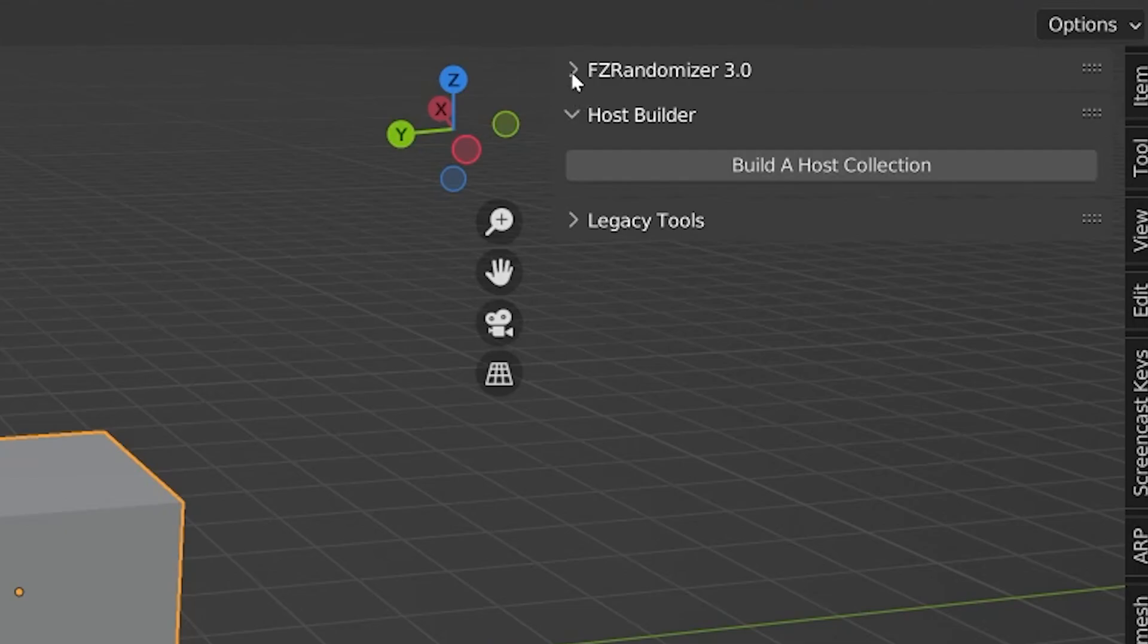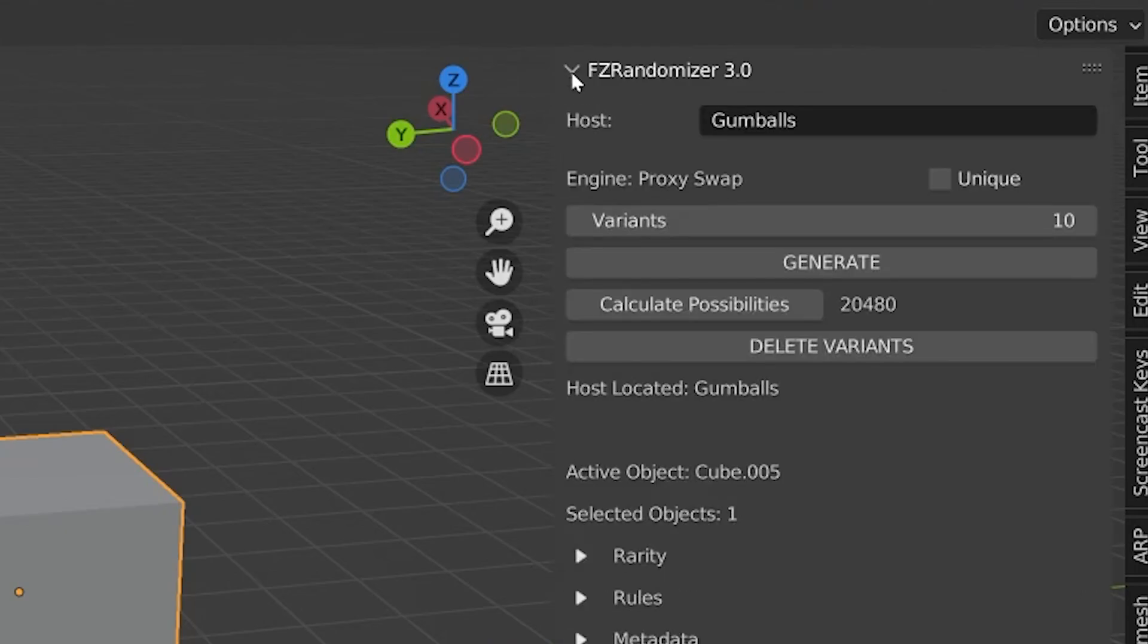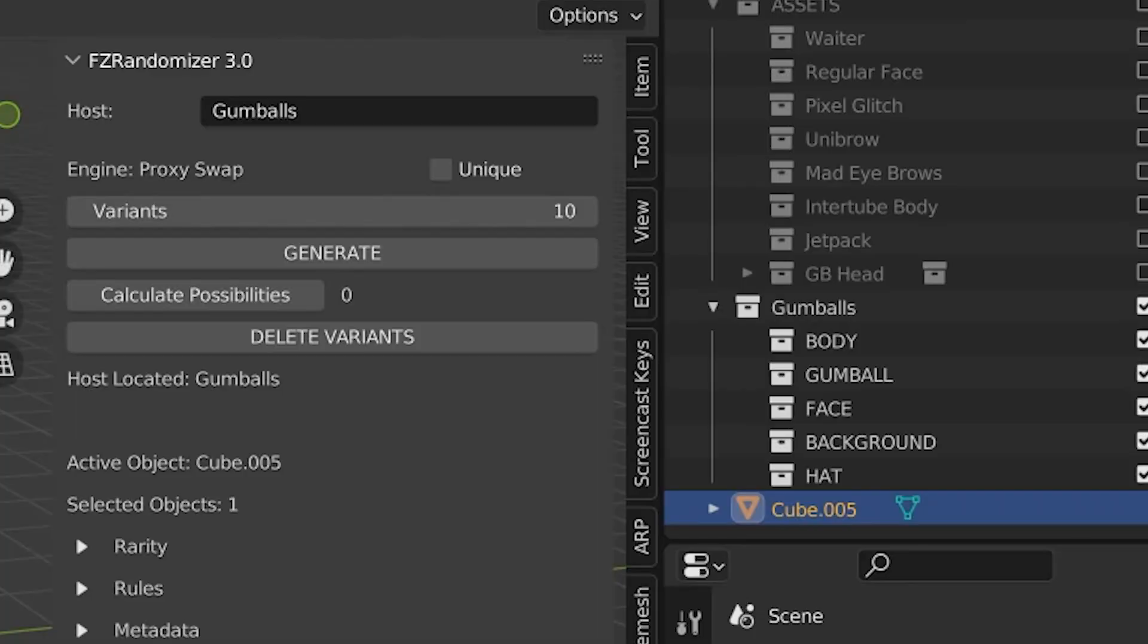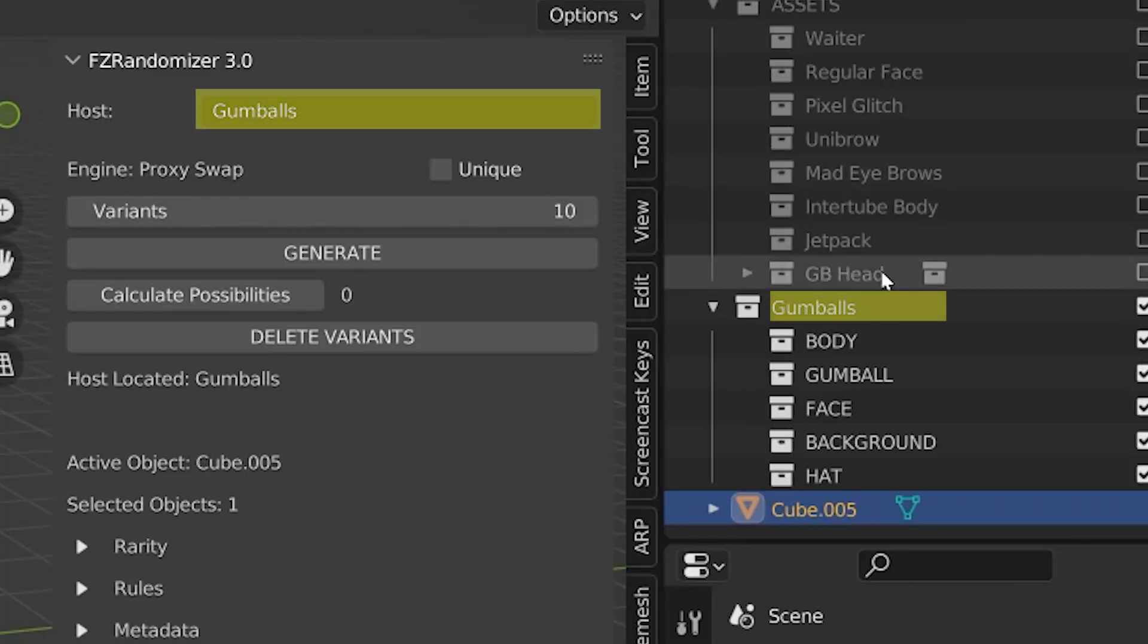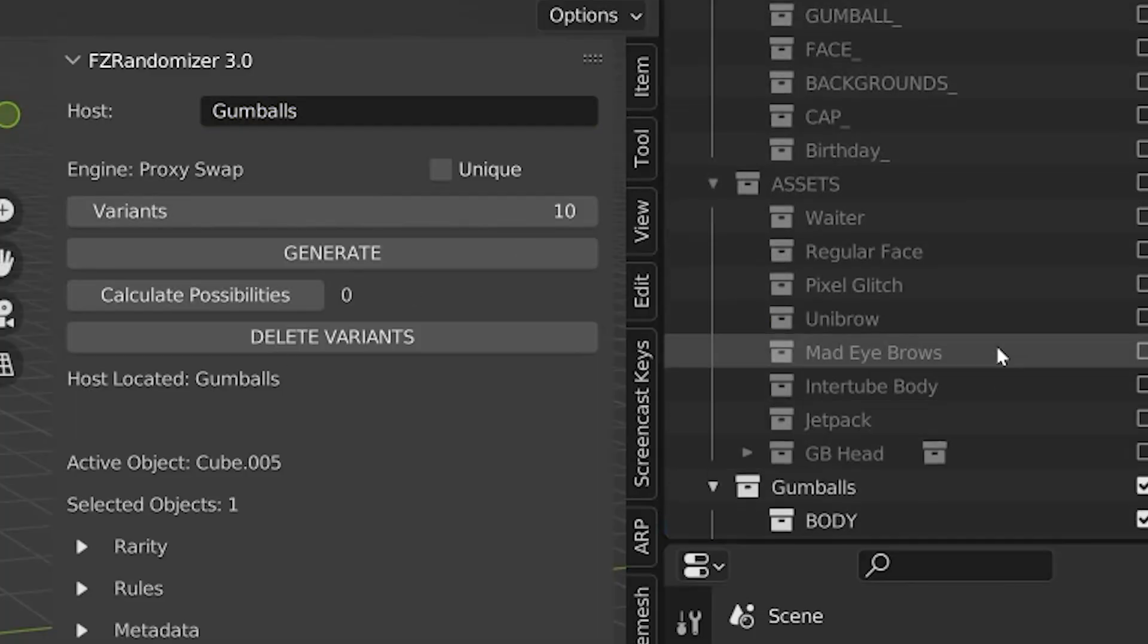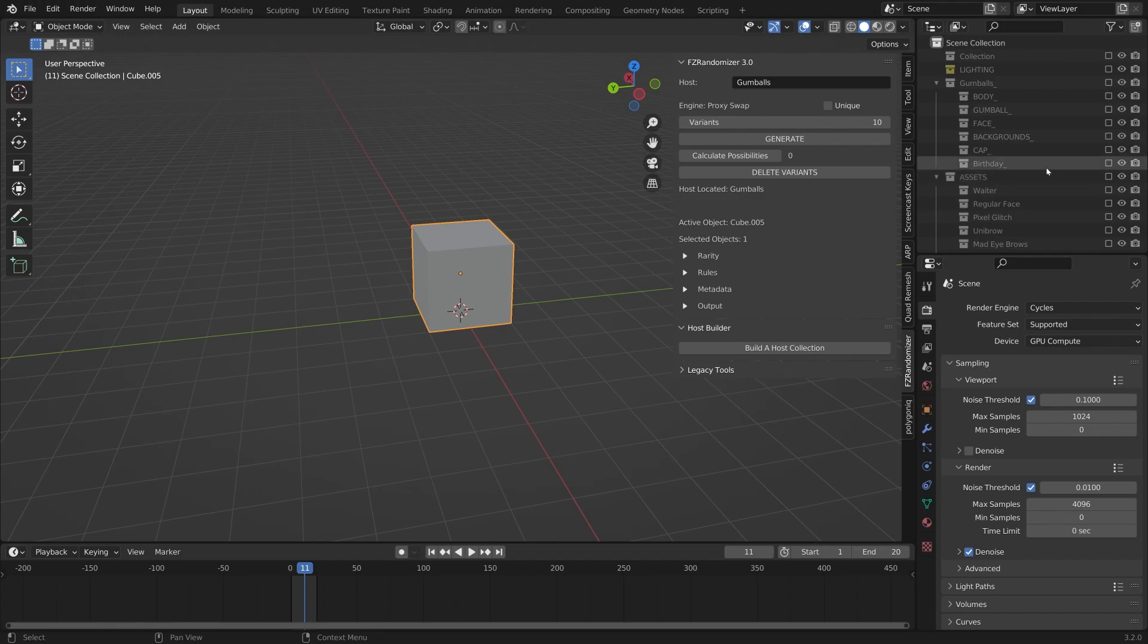The host builder also reflects the host name back into the main panel of the randomizer. But it's worth being noted that you don't have to use the host builder. These first steps can be done manually. In fact, even the host name in the main randomizer panel can be manually entered as well. All that matters is the host name matches the host collection you'd like to randomize.